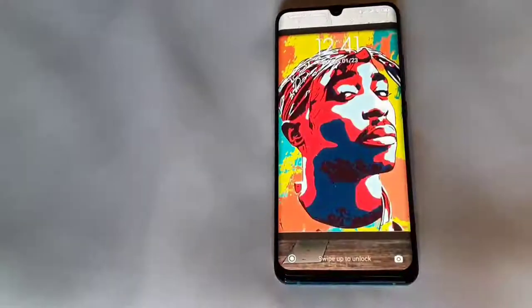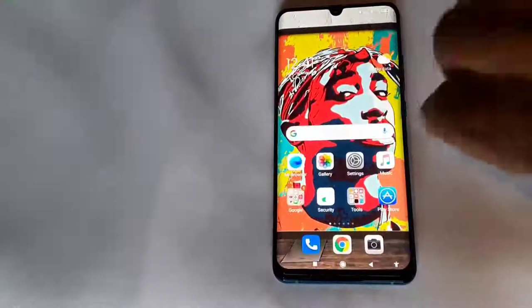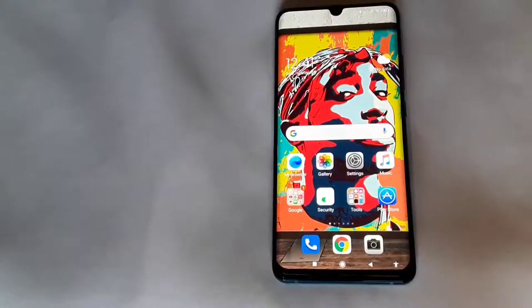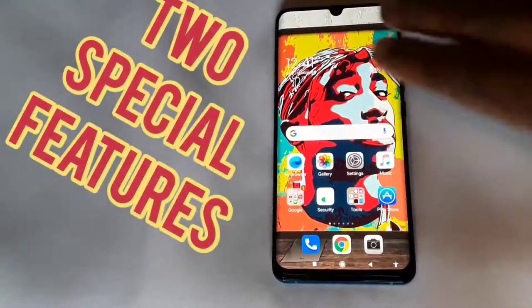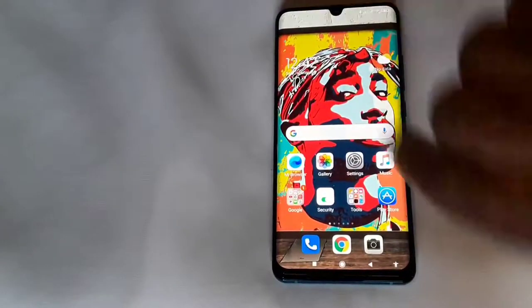Hi, how are you guys doing? This is your boy Nigel from EFF Easy Phone Fast. First and foremost, I want to say thanks to you guys for clicking on the links to Amazon — there were a lot of sales based on the last video of features in Xiaomi Note 10. For that reason, I'm gonna show you guys two special features in this phone that you might want to be interested about.